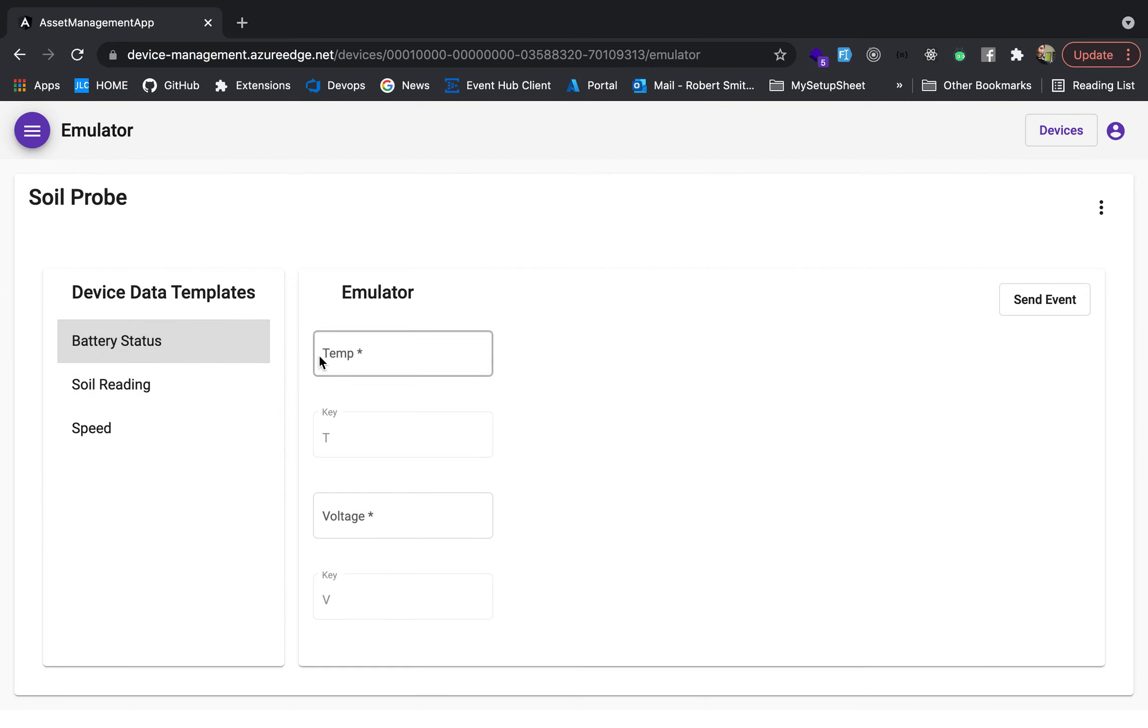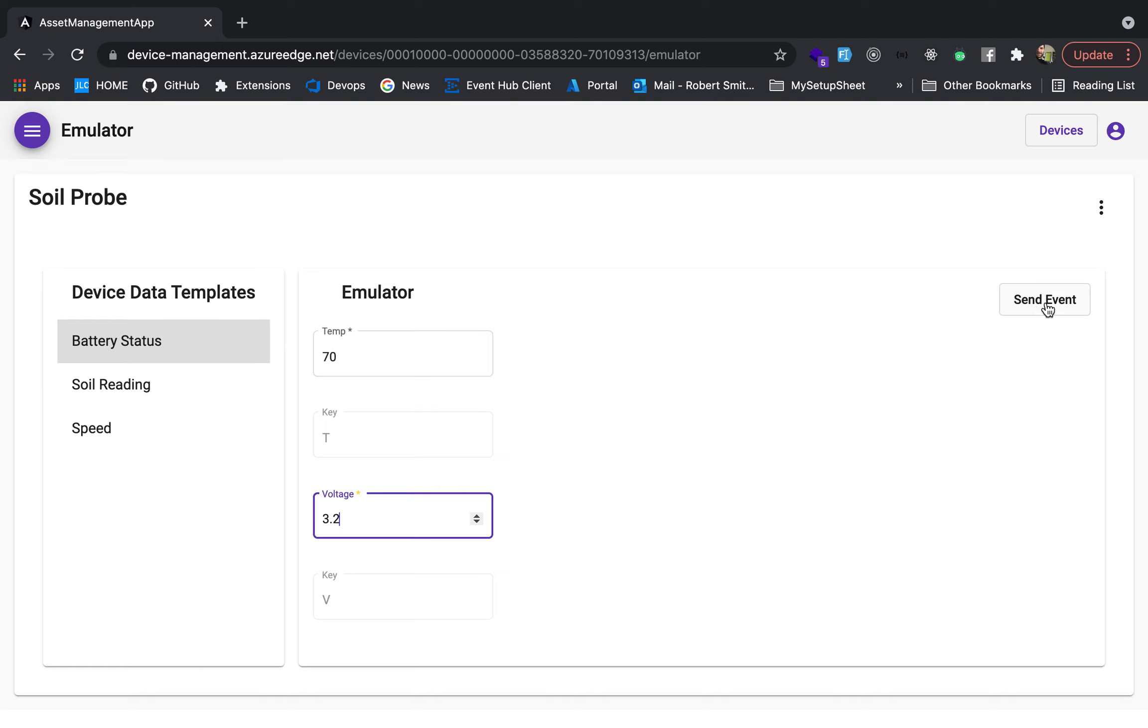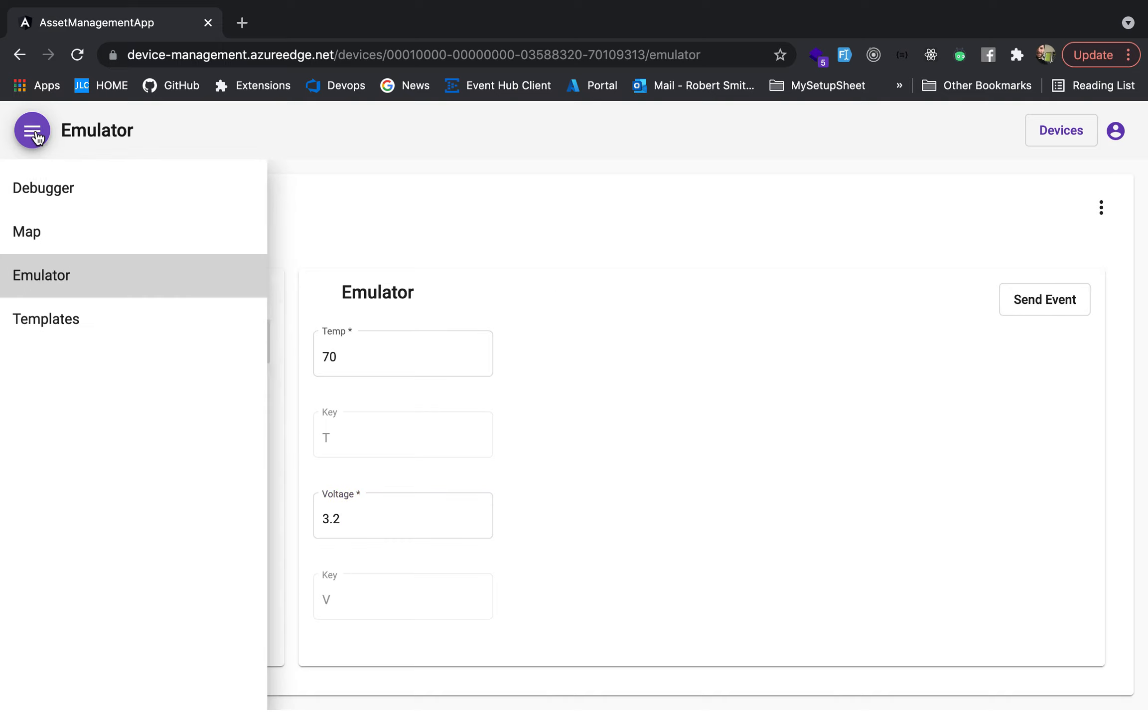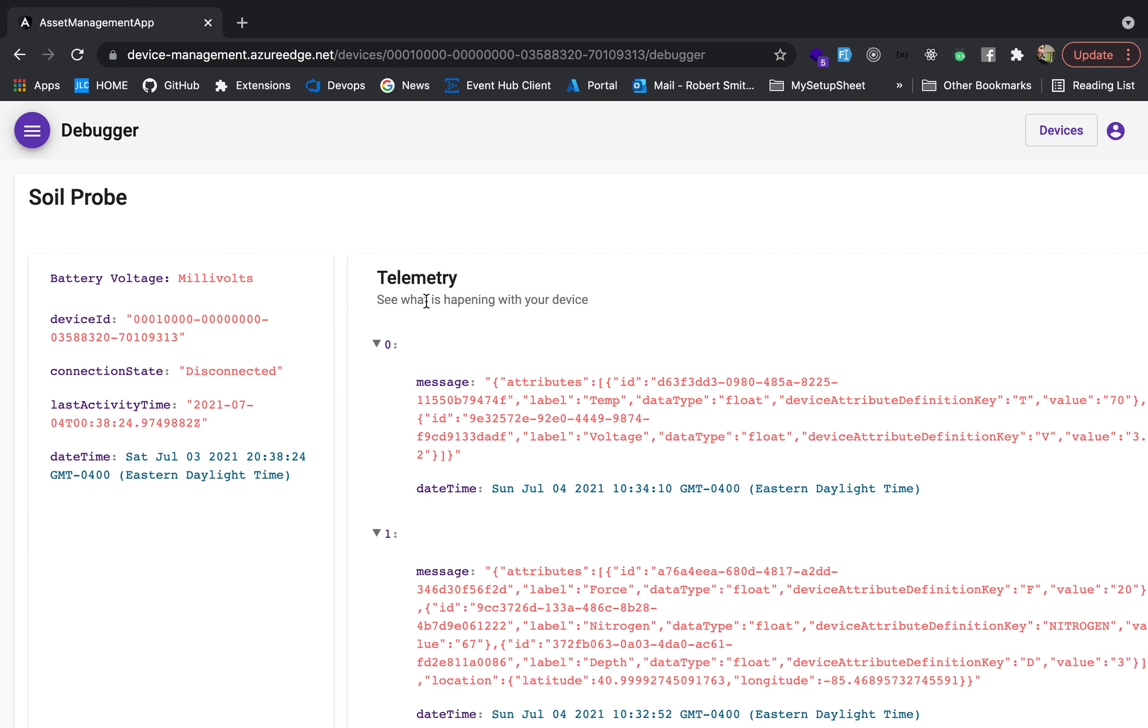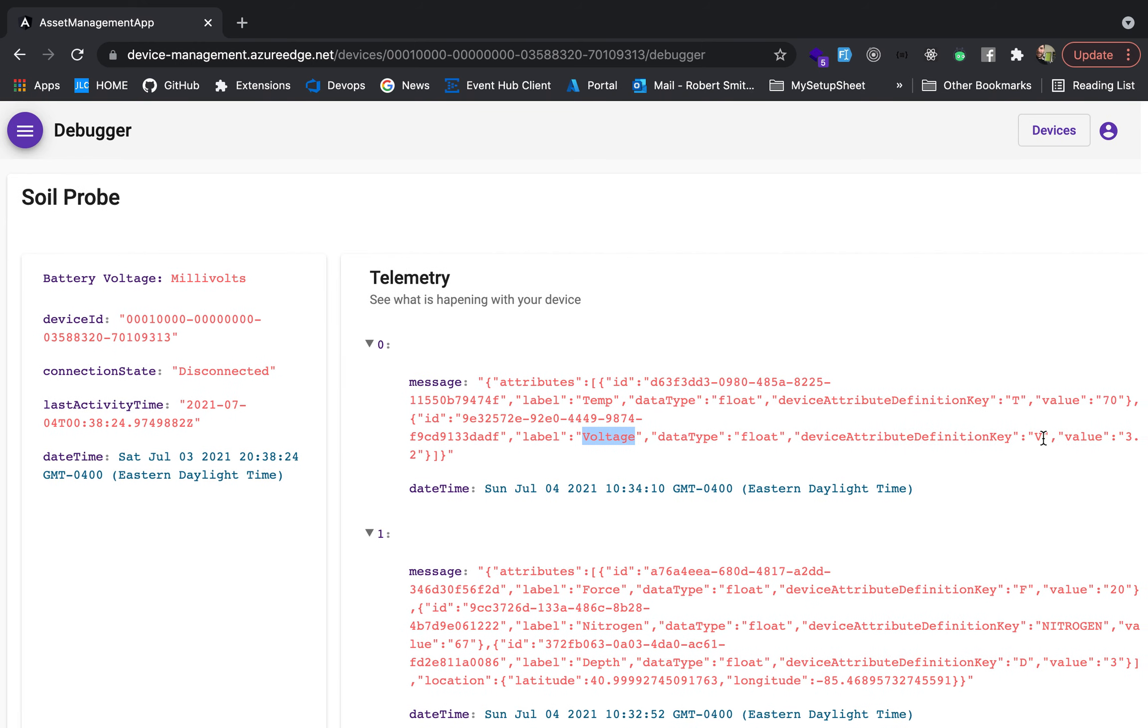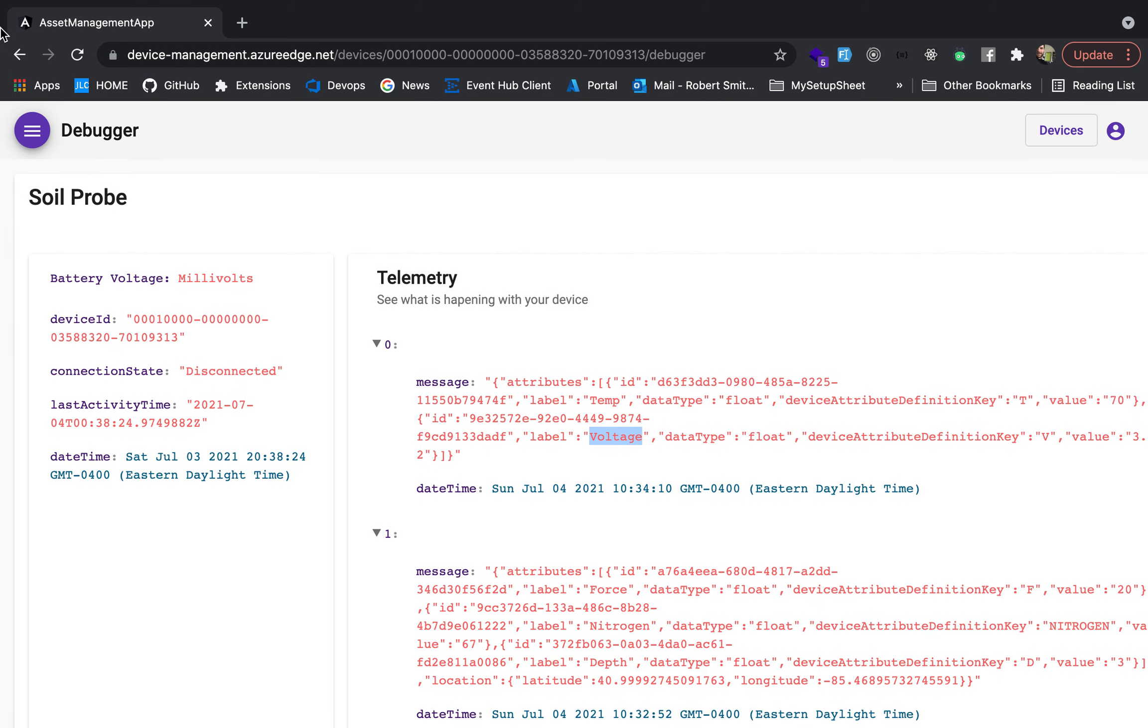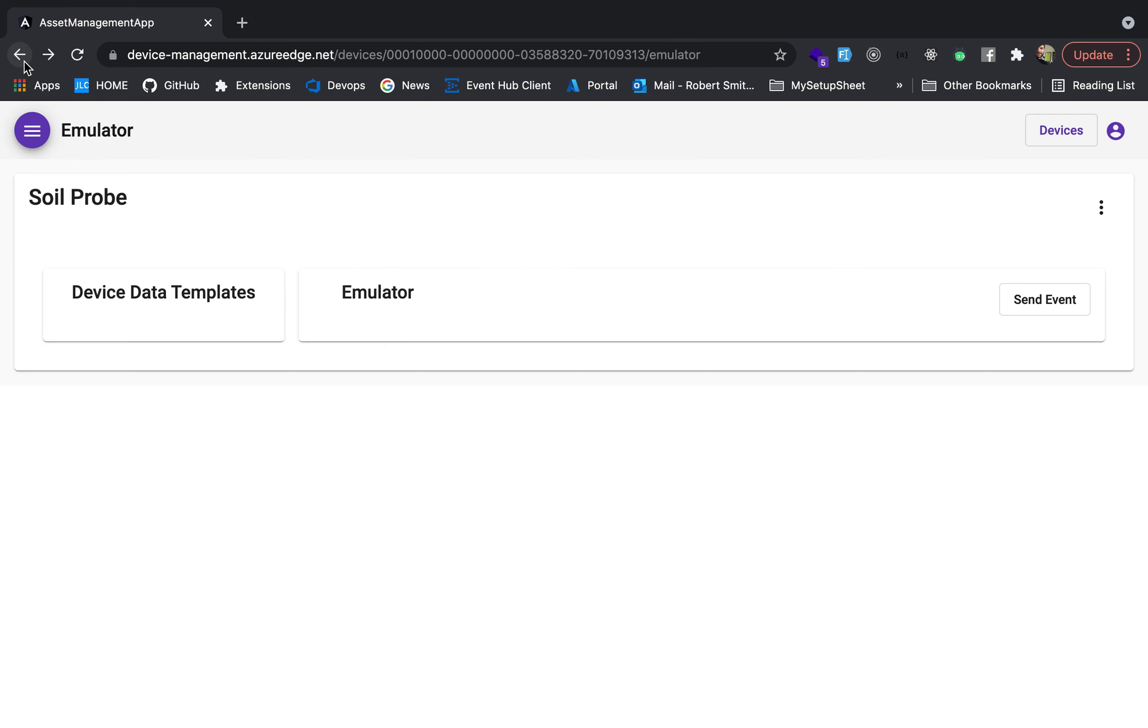So now we're going to take a look at soil, we're going to do the battery status. So the temperature is going to be 70 degrees Fahrenheit. The voltage is going to be 3.2 volts. We're going to send the event. And in our debugger view. And again, what this is doing is it's dropping a message on an Azure IoT hub. 1034 came in. So the label is temp, and the value is 70. And then for the voltage, we got V, and that is 3.2. So that event came up.